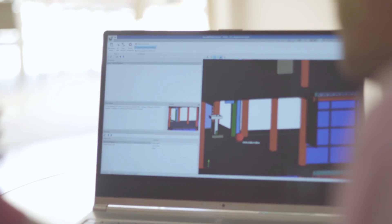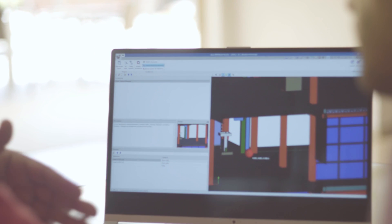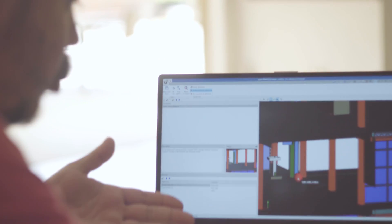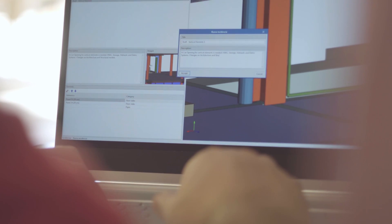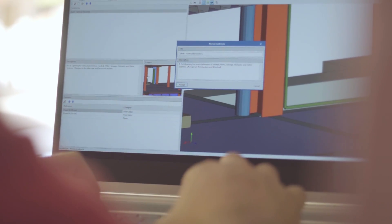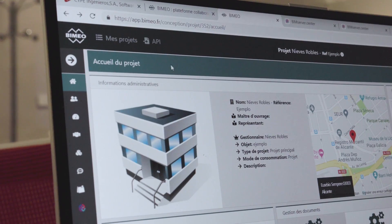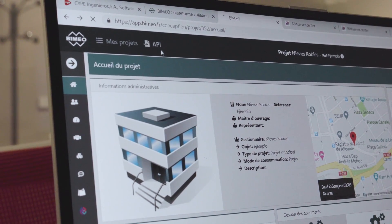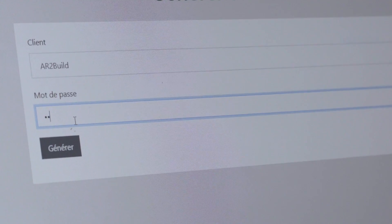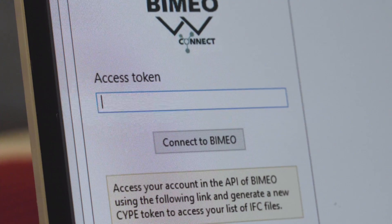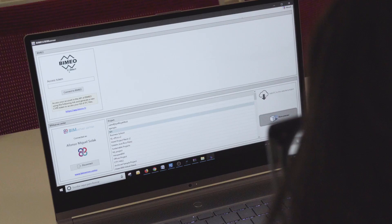Likewise, with the features inherent to Open BIM Model Checker, project incidents can be identified and the entire team kept informed in real time. In addition, more collaboration opportunities are at your disposal with the new BIM EO tube BIM server connection.